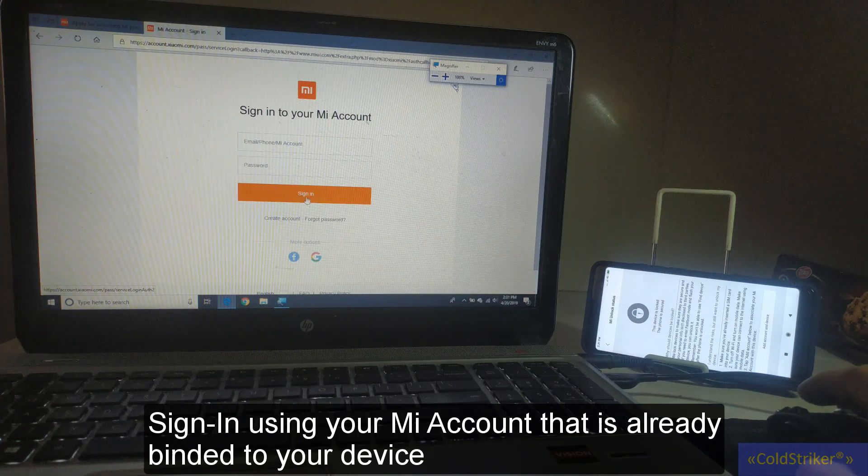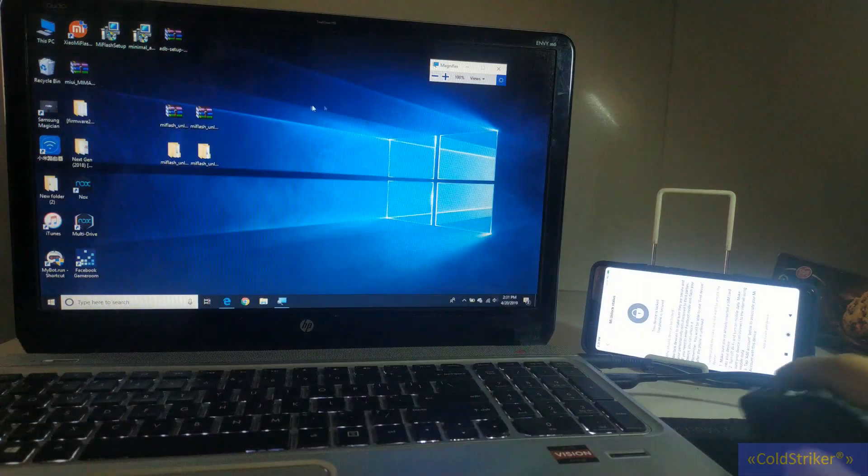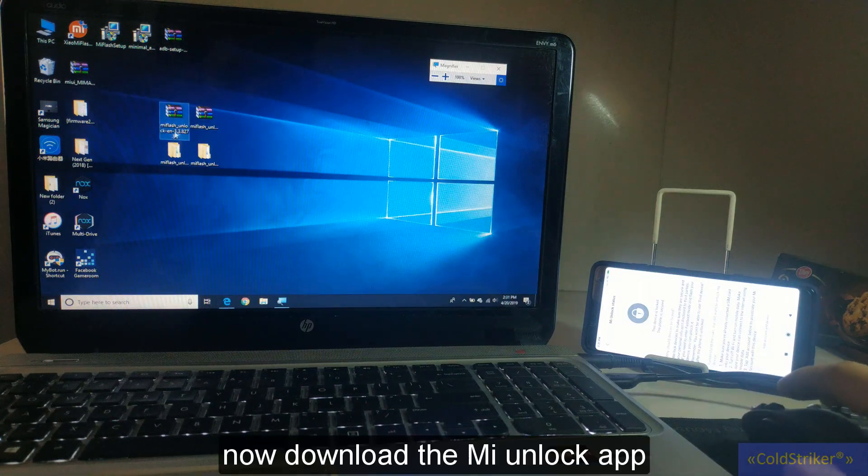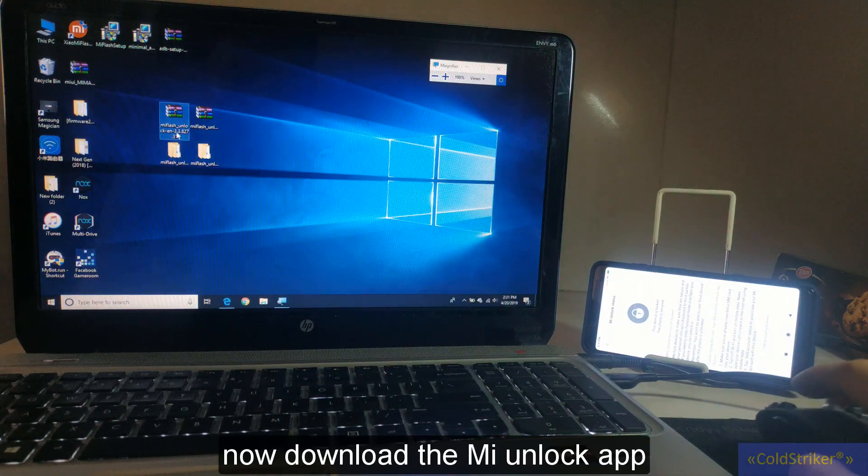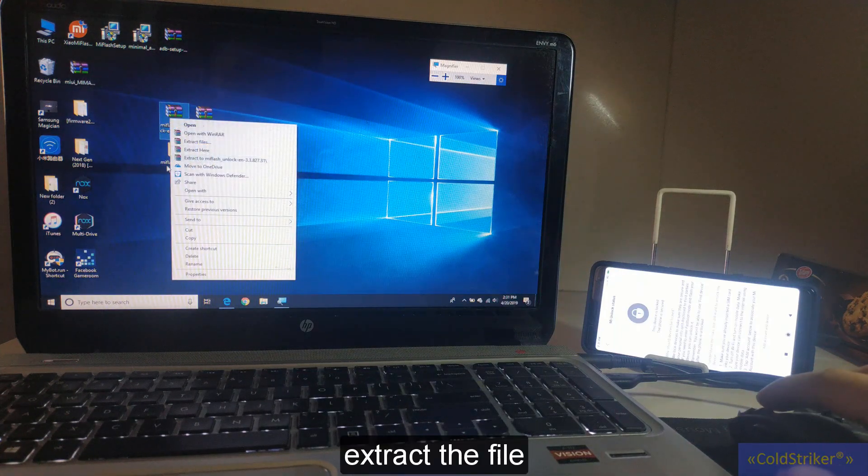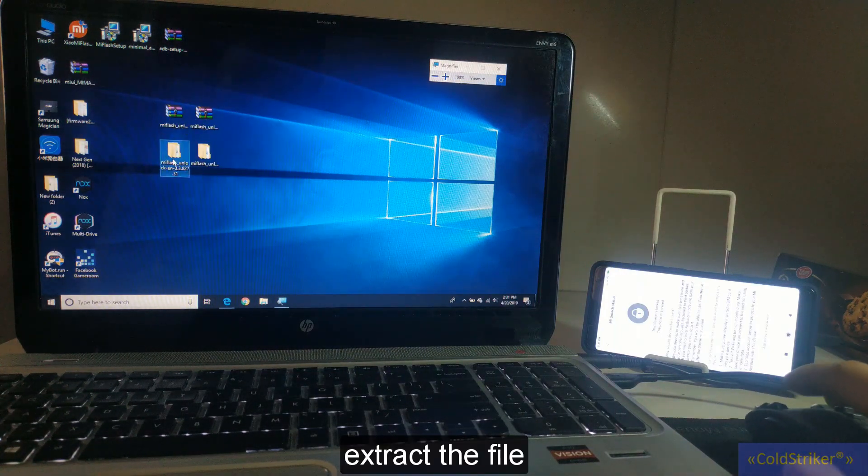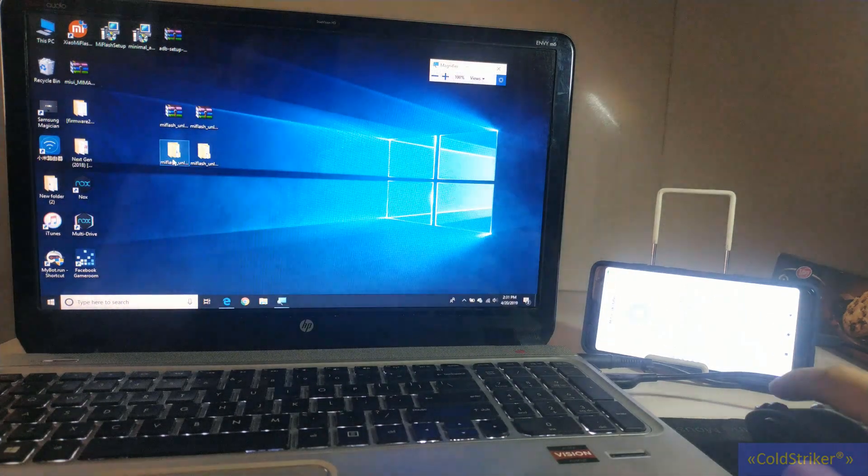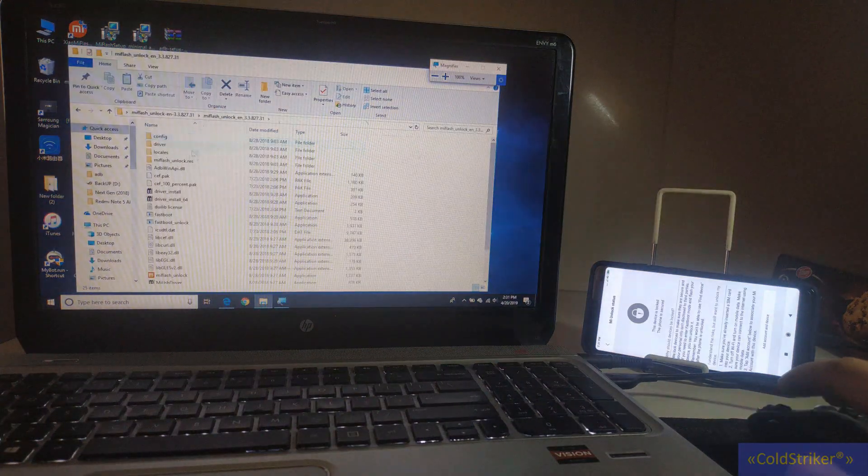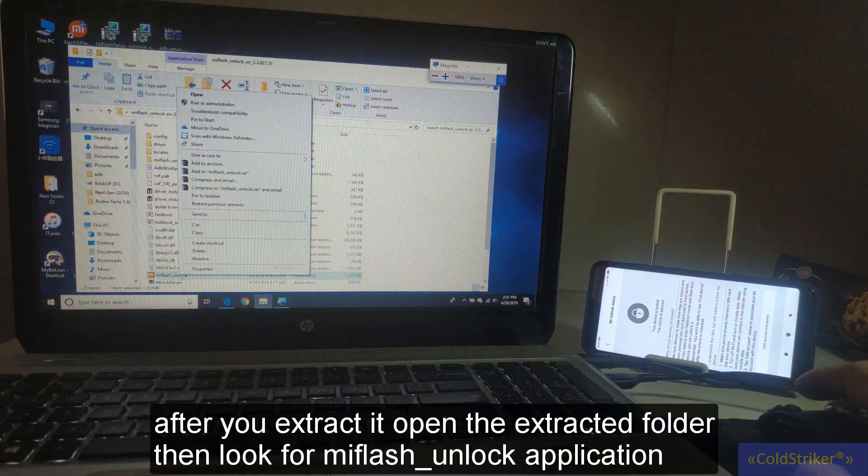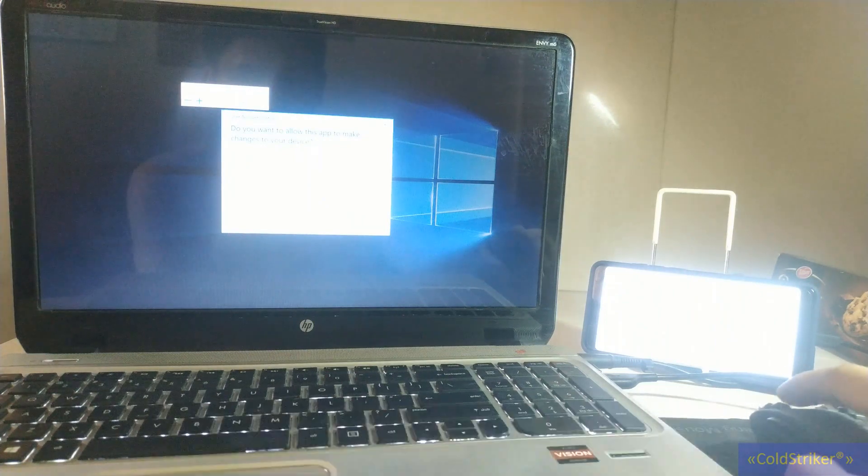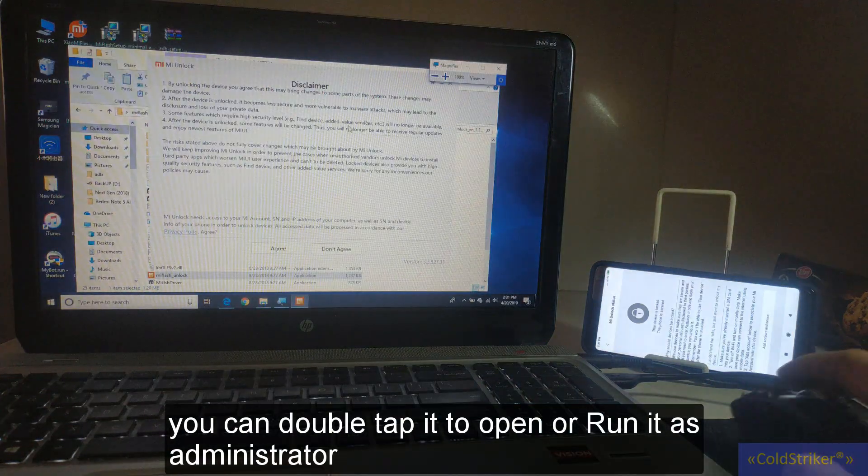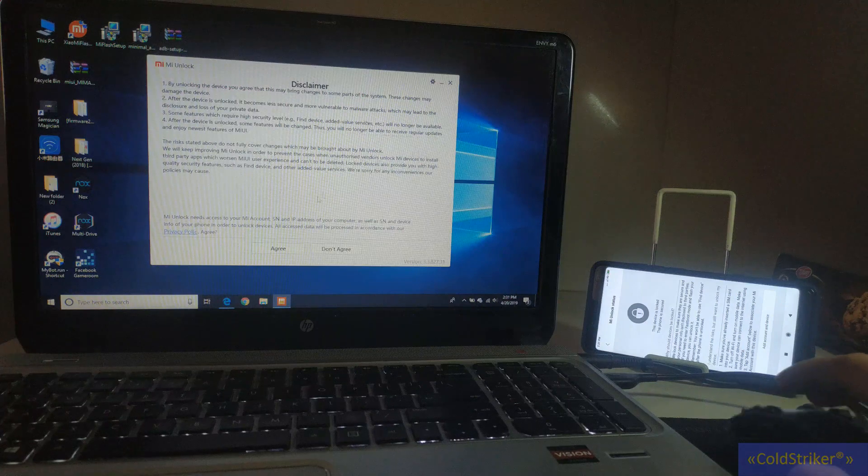Once you are already signed in, you will download the Mi unlock app. This will be the Mi Flash Unlocker that I have. After this, you're going to extract it here. So this is my extracted file as you can see. For this one, I'm going to run this as administrator.